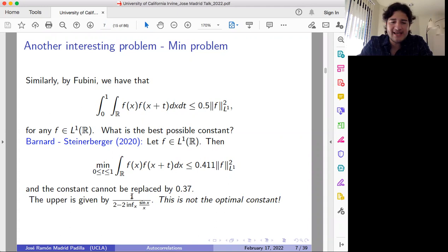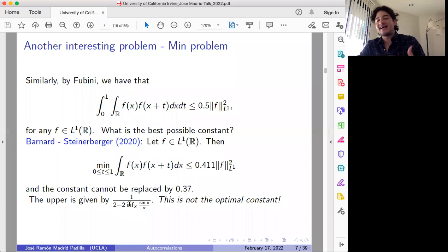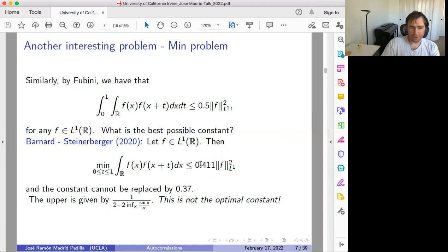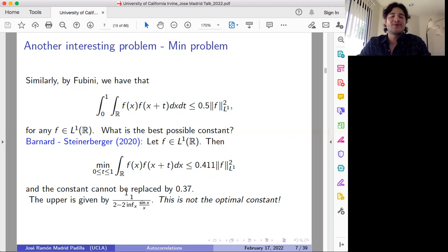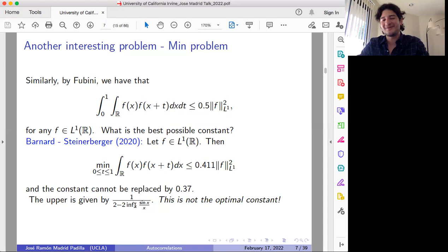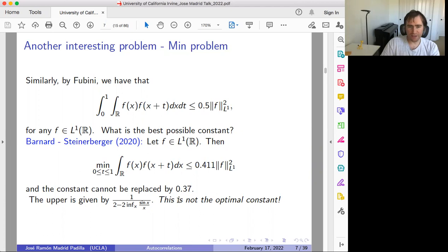I should point out that the upper bound is given by this expression. Since this looks nice, one may think perhaps this is the optimal constant, but in fact that is not the case. We observe that the optimal constant is strictly smaller than this. This is one-half minus two times the infimum over all x in the real numbers of a certain expression, which gives you precisely something like 0.41.